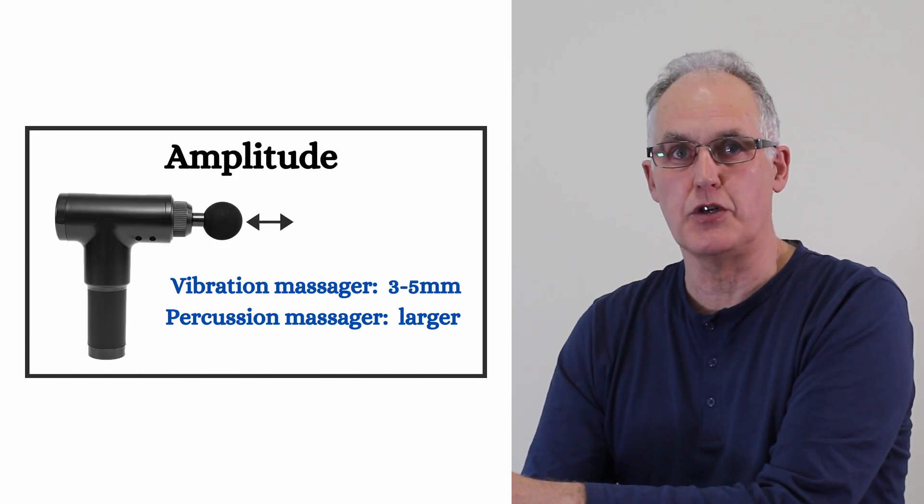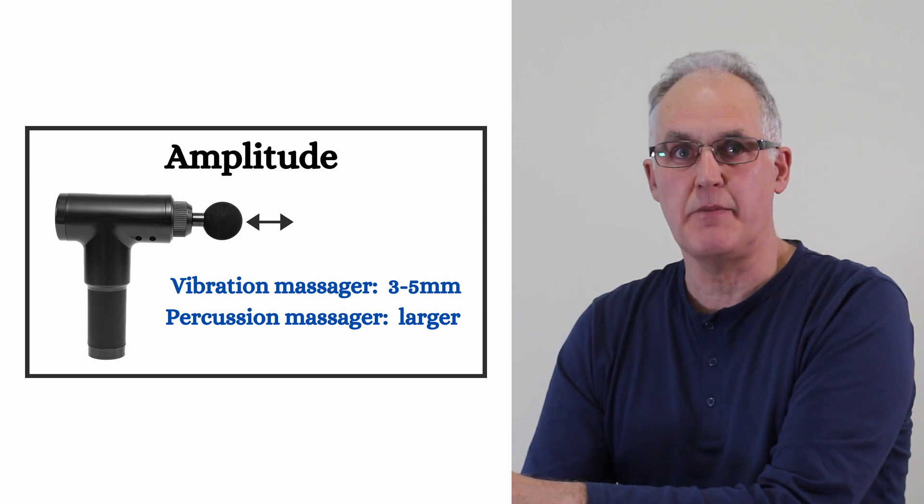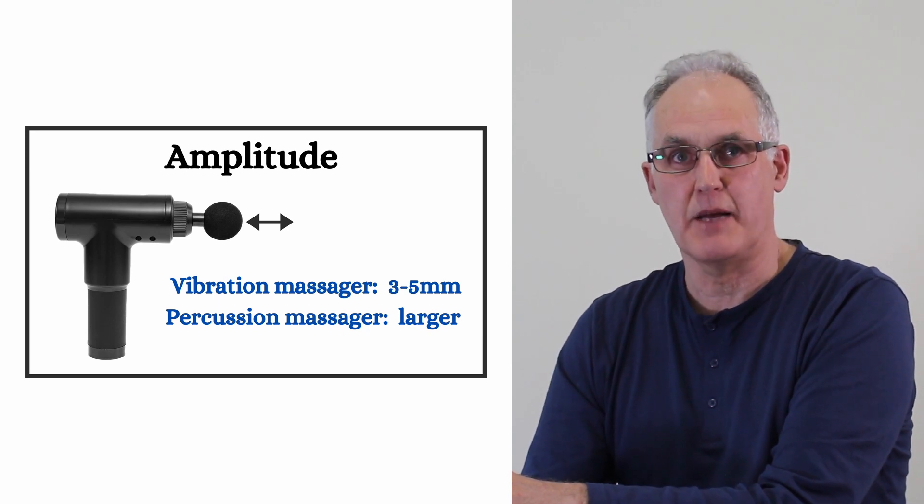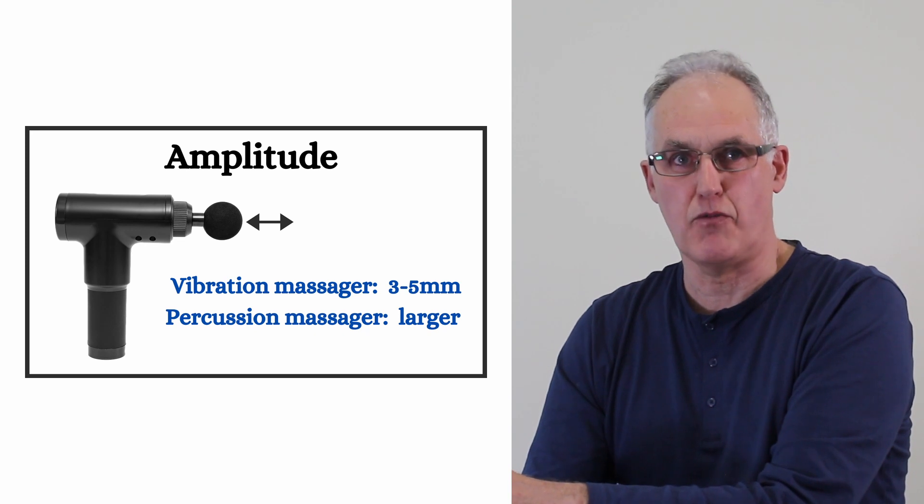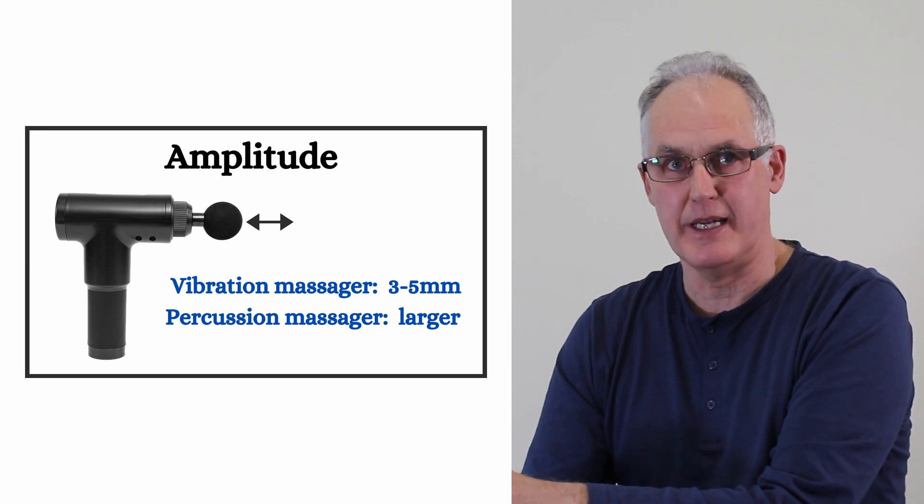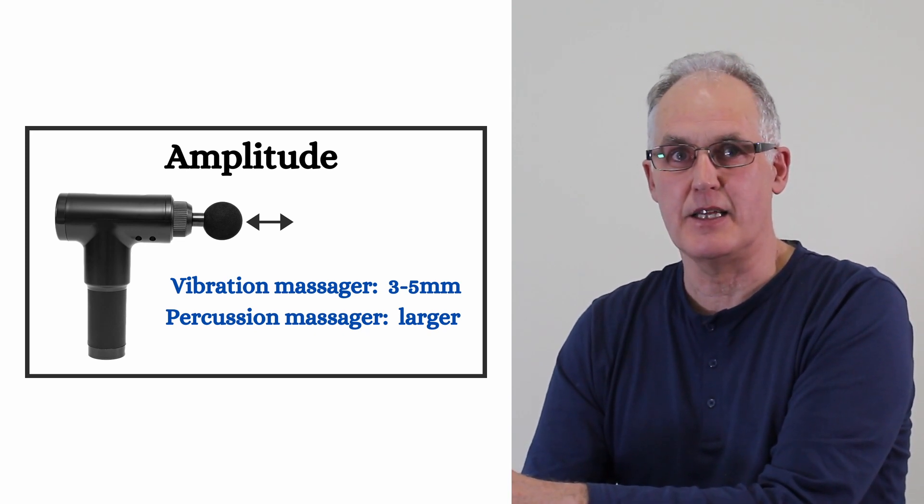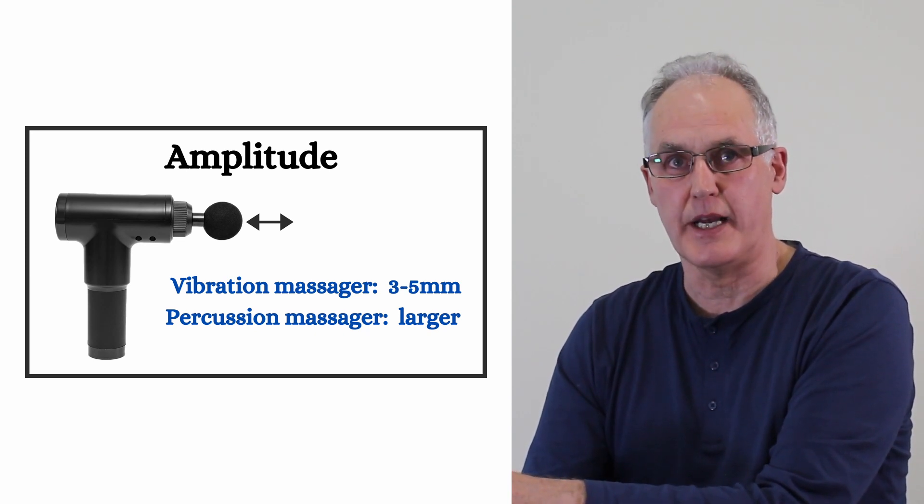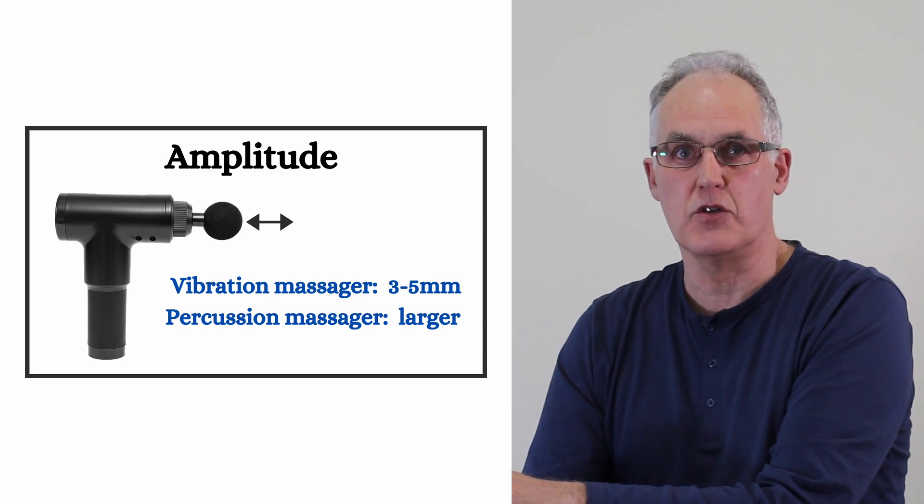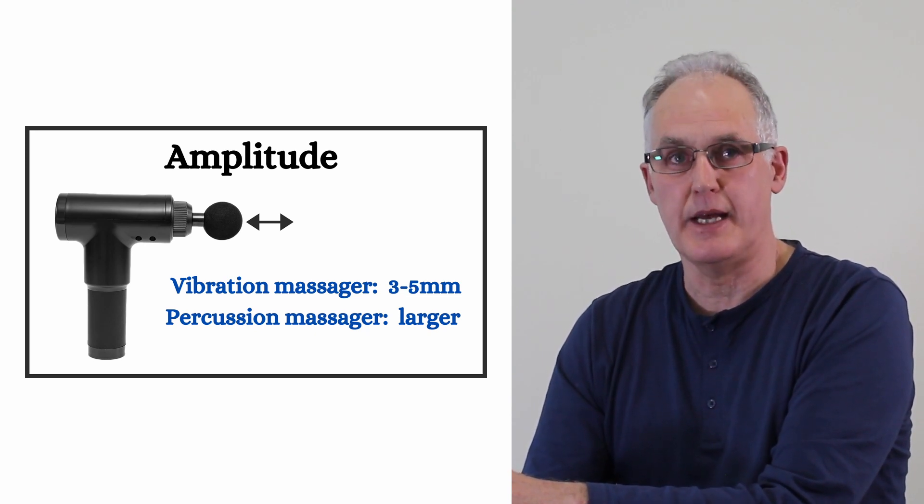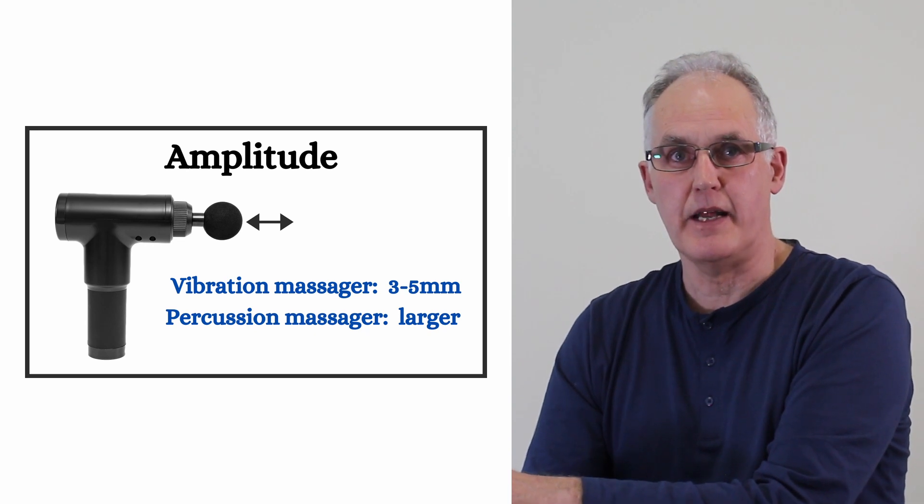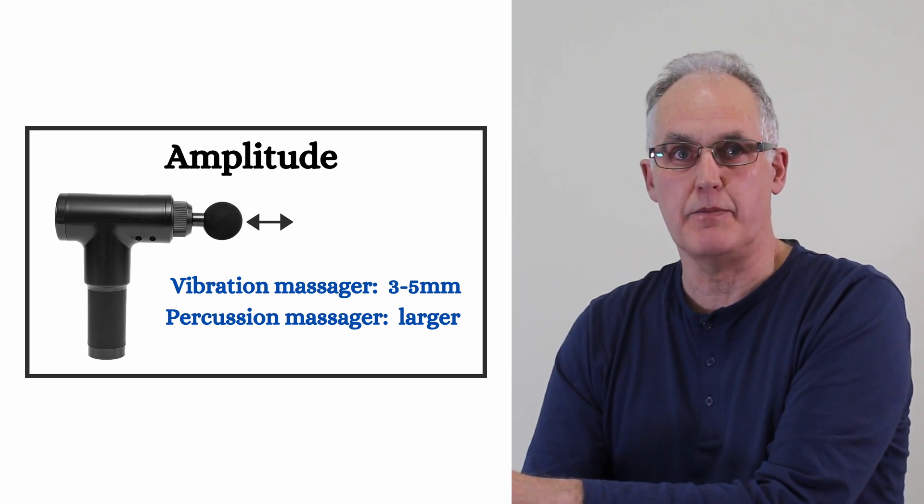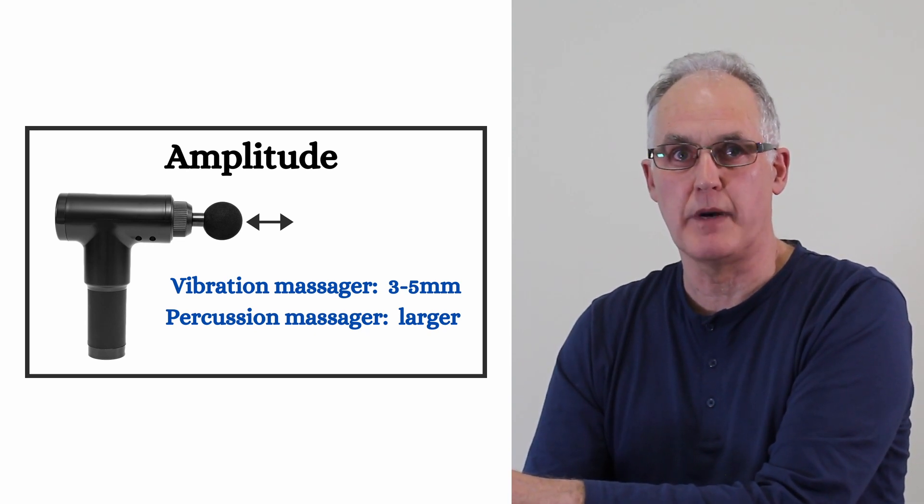So vibration massages are the way to go, but how do you tell them apart? The first is the amplitude of the head movement, which is the amount the head goes up and down. The ideal for vibration massage is about three to five millimeters. Any less than that and it just tingles the skin, and more than that it either drives the head in or the head bounces up and down. Theragun advertised an amplitude of 16 millimeters, which makes it clearly a percussion massager.